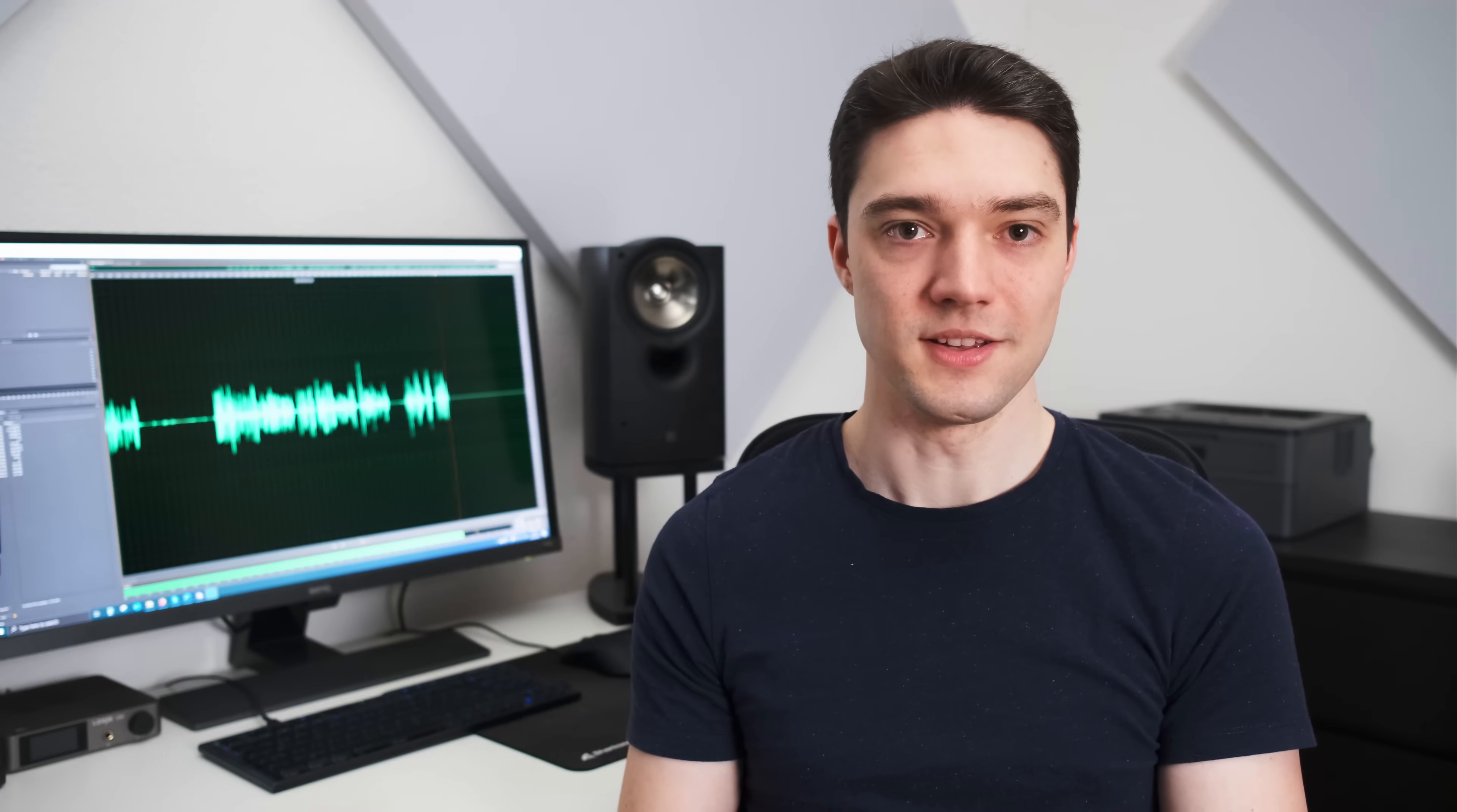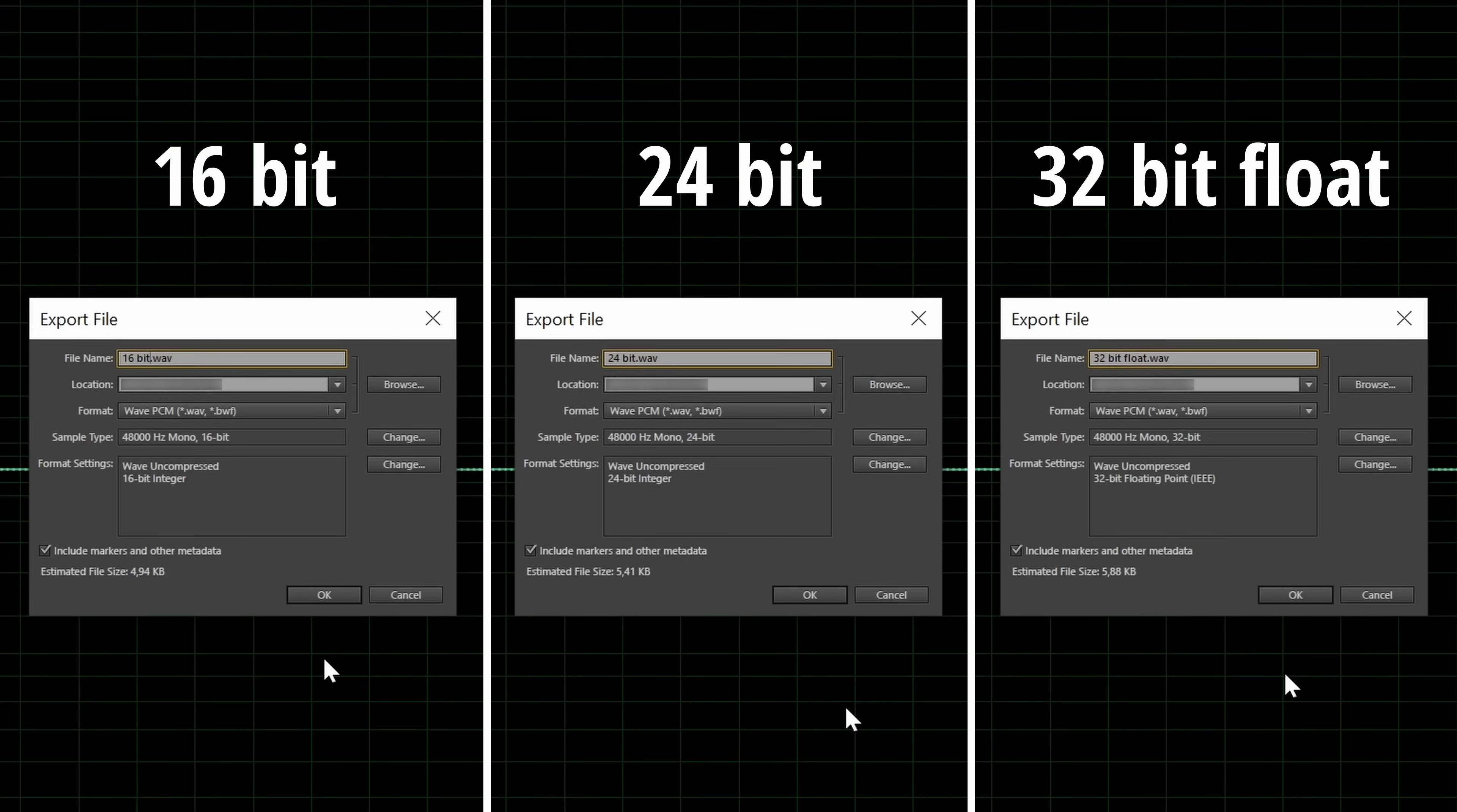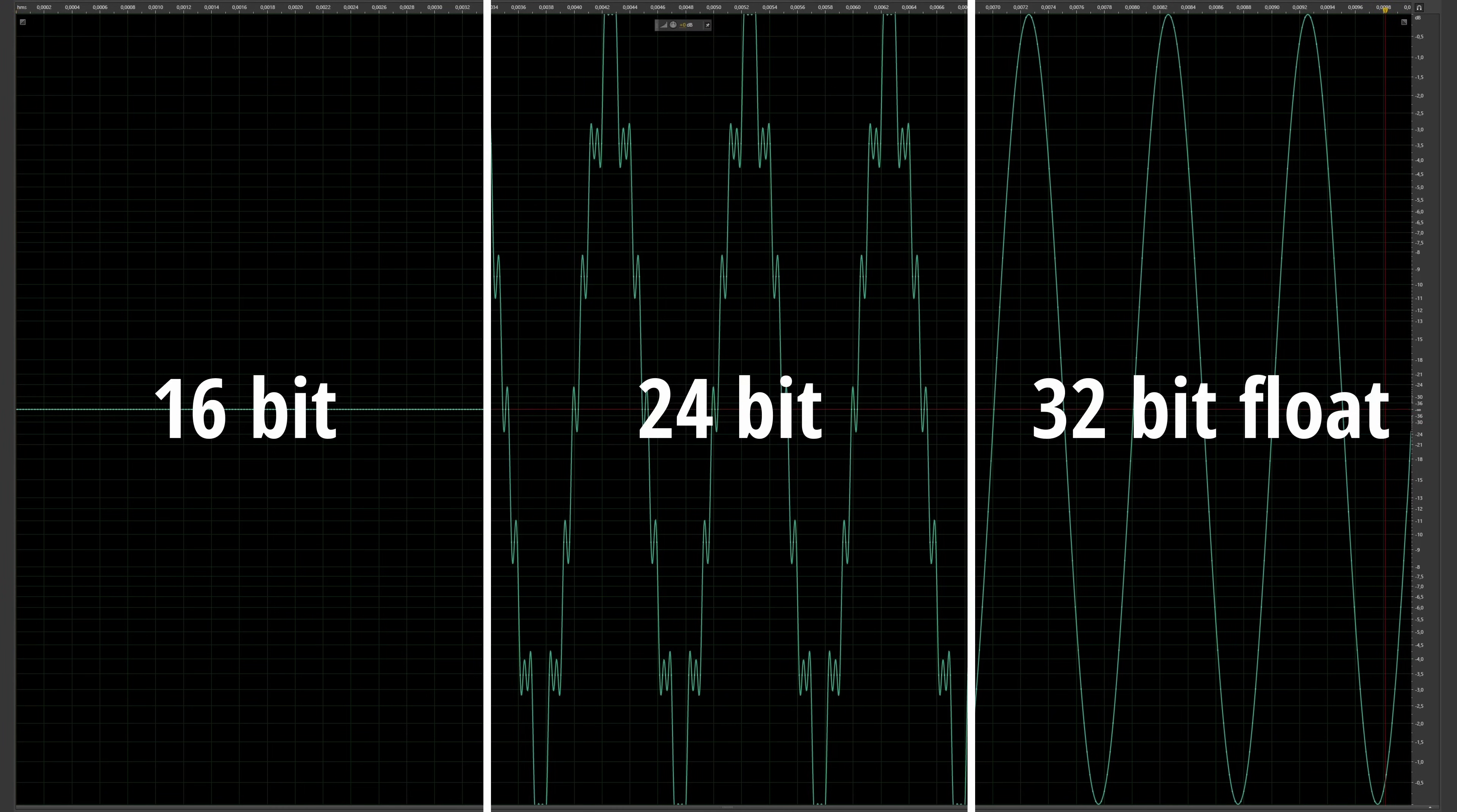Let's have a look at the other end of the scale. Let's start out with a sine wave again but this time I decrease the amplitude by 130 decibels and save it as 16 and 24-bit as well as 32-bit float.